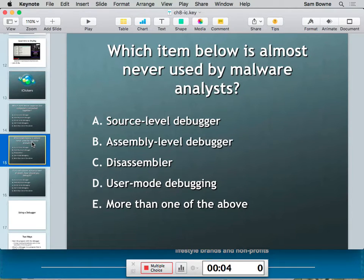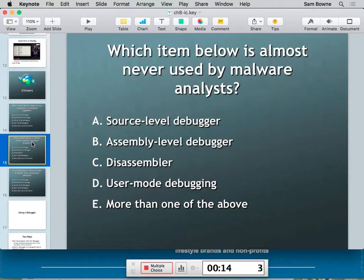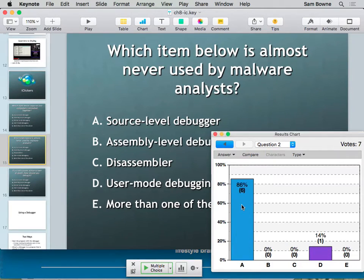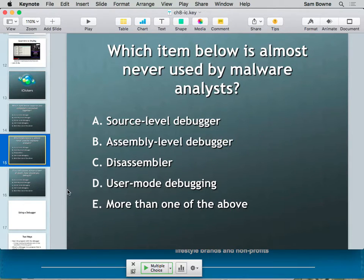Which one is almost never used by a malware analyst? The thing you never use is a source level debugger, because the author would have to be kind enough to include the source code. There have been a couple of viruses that actually had that, and everyone laughs at them because they turned in the development version instead of the final version.